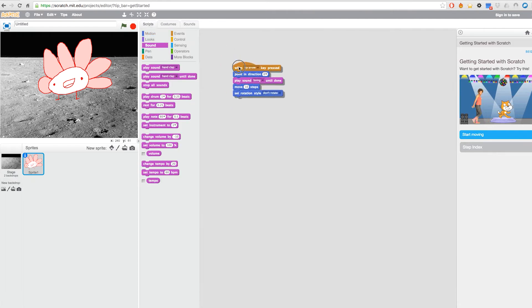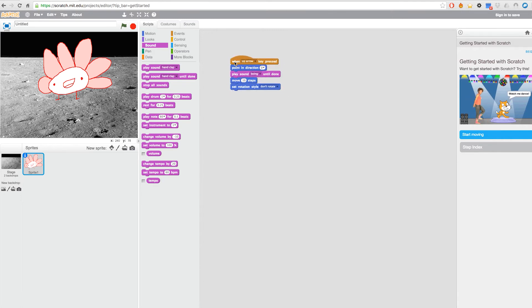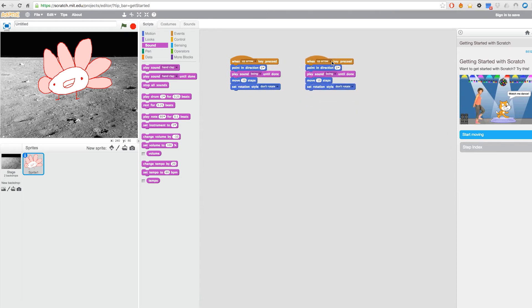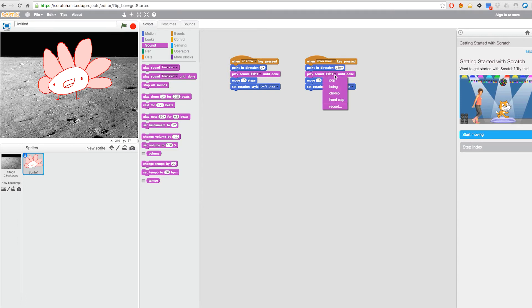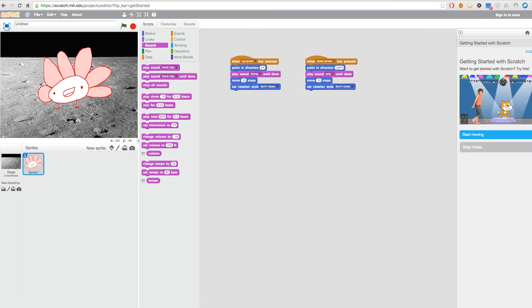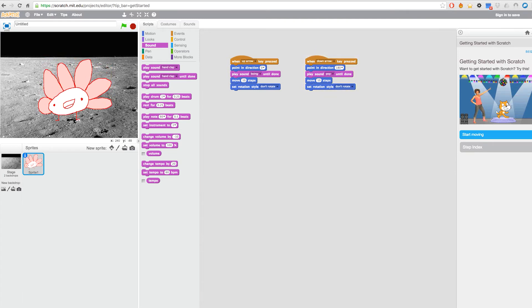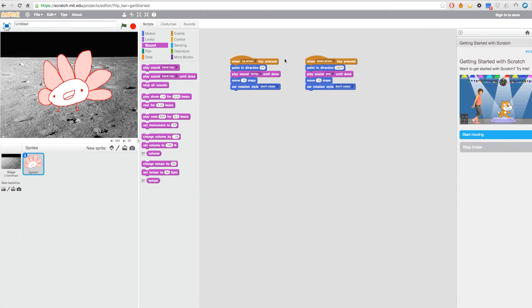You don't need to do this every time for the whole thing — you can just right-click and duplicate this, and then just change the direction and the sound, and that's it. I'll press down now.